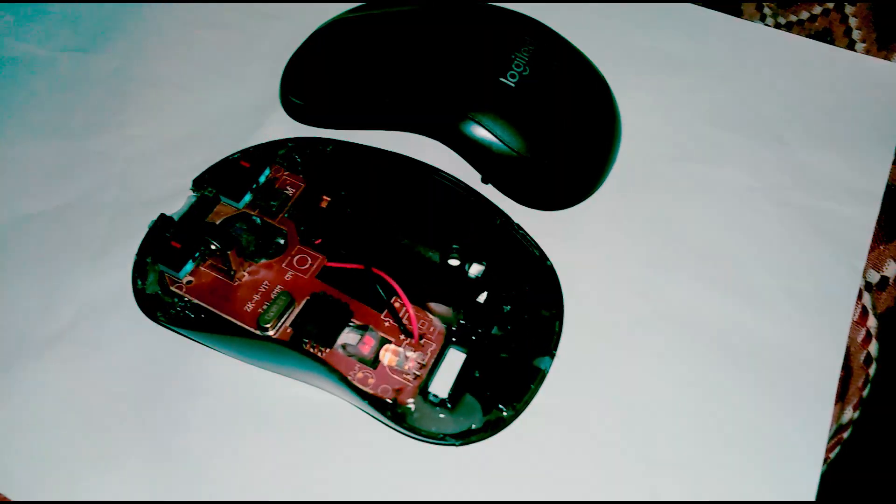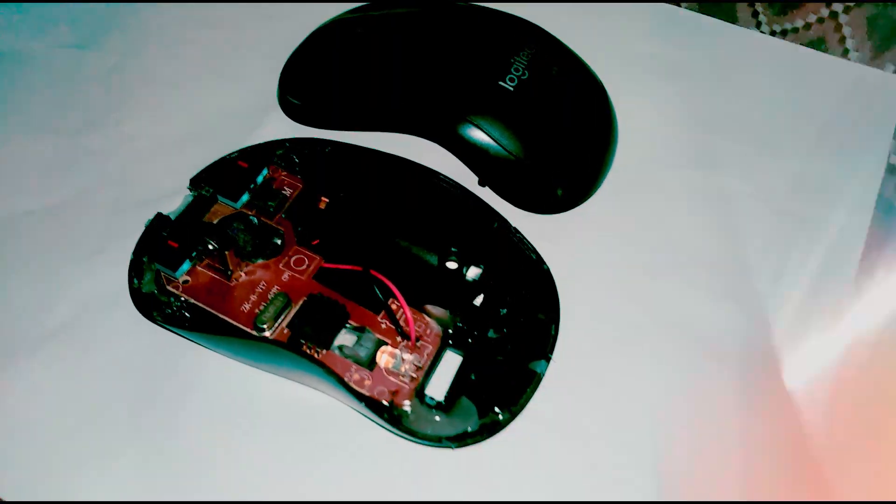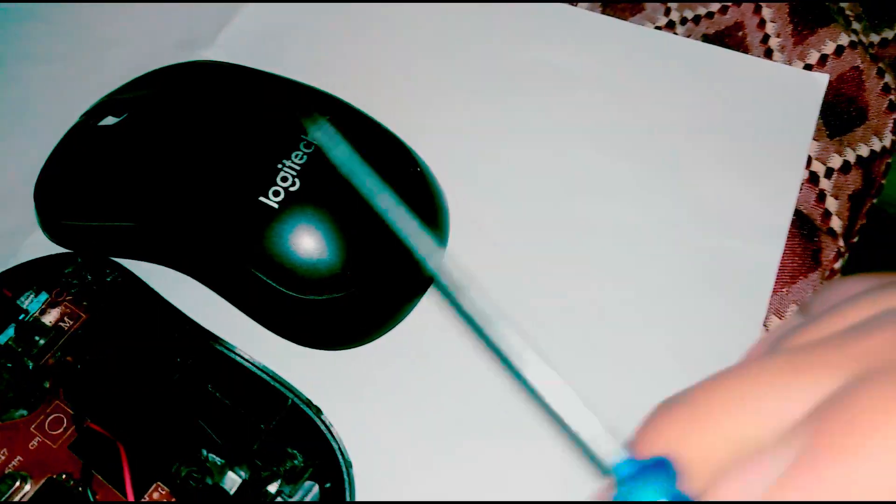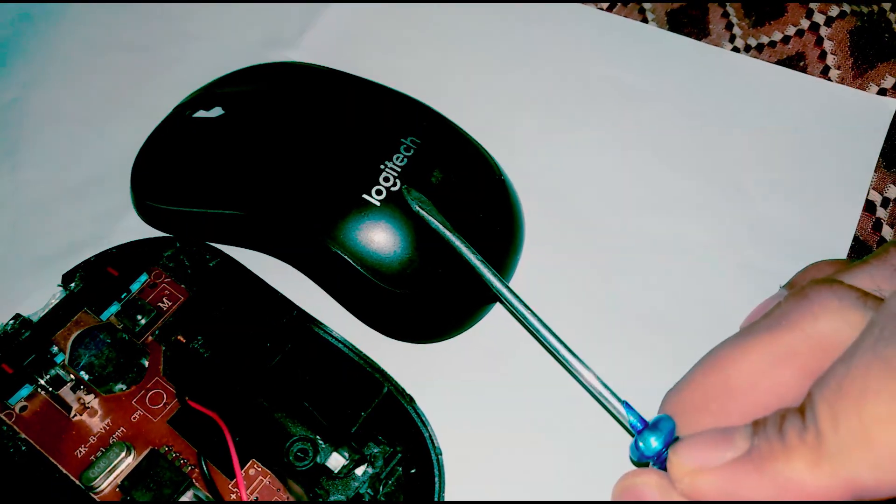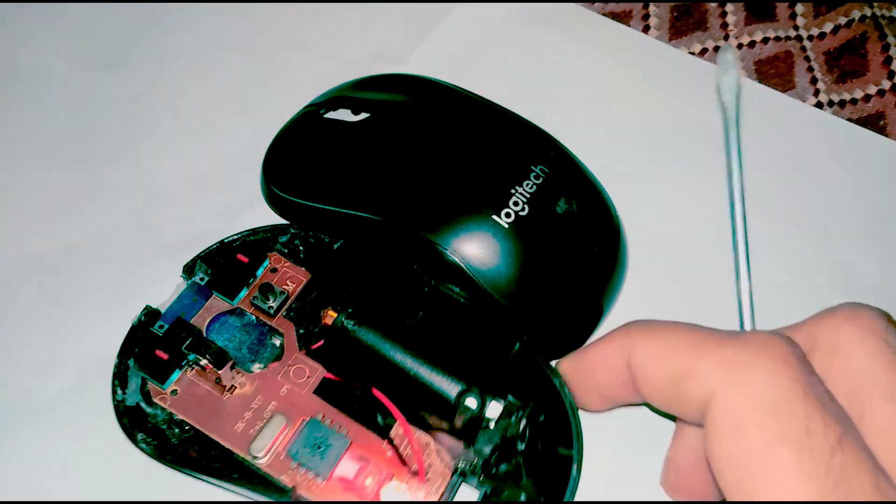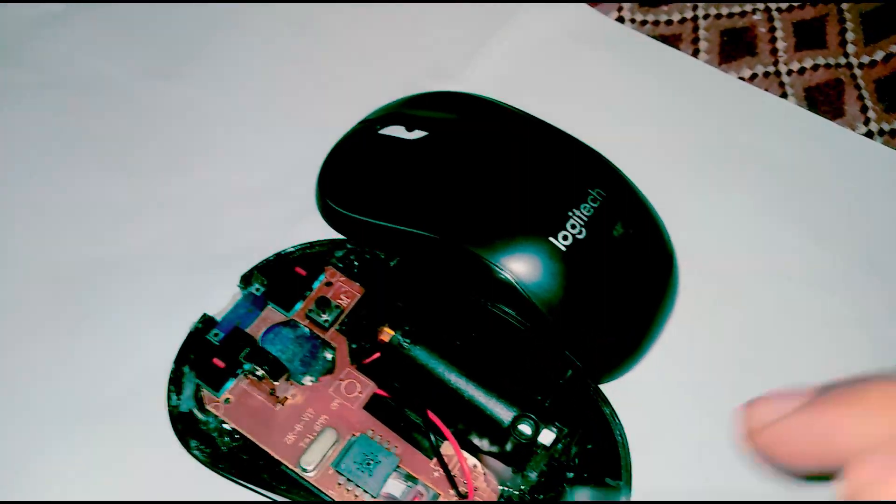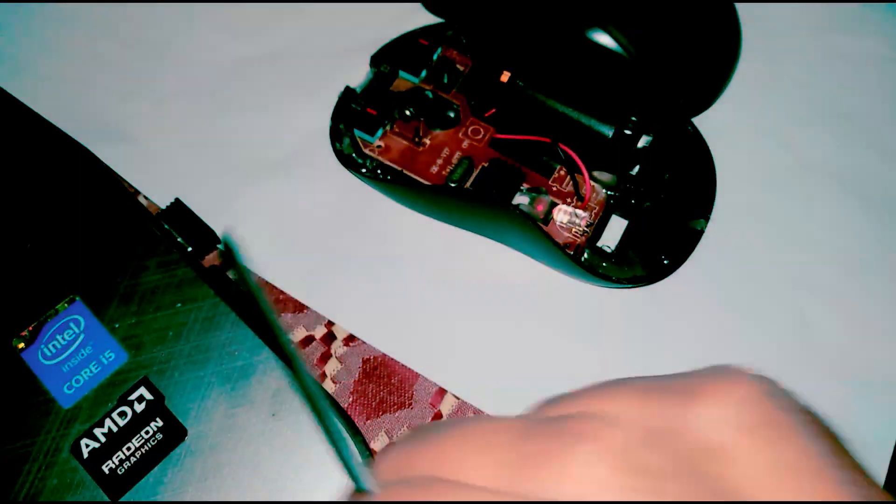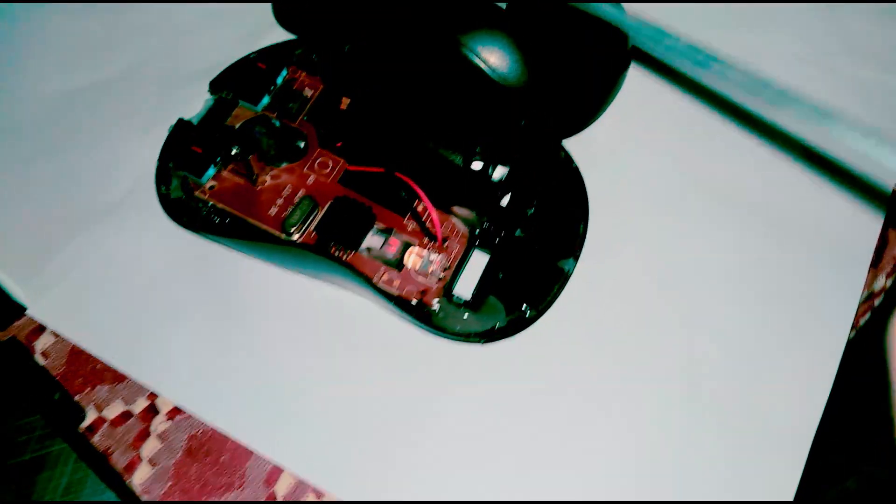Welcome back to my channel guys. I have this Logitech mouse. Now I took it apart as you can see, and it is a wireless mouse. Here the dongle is in my laptop.